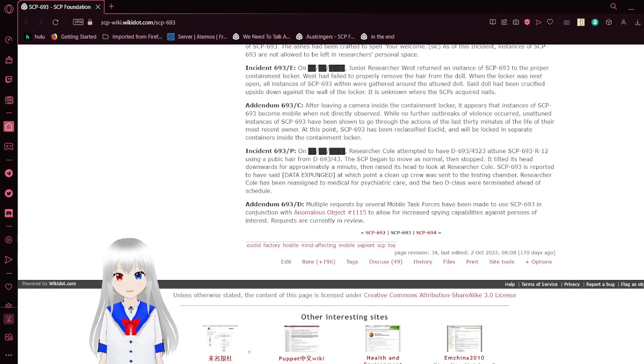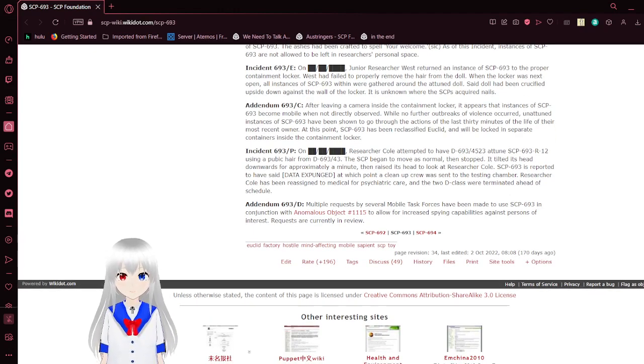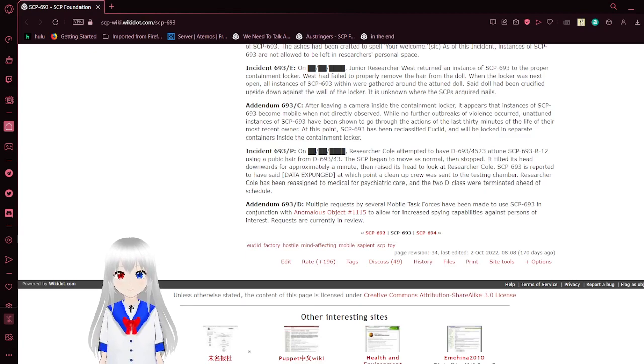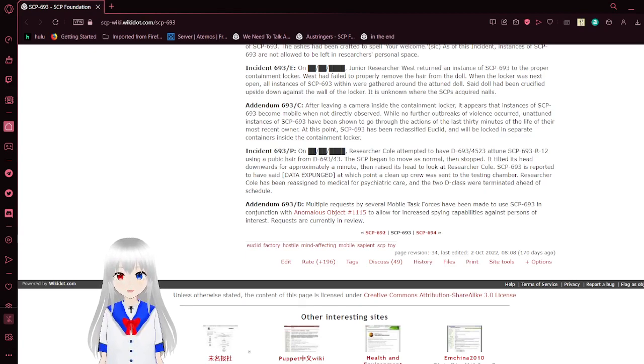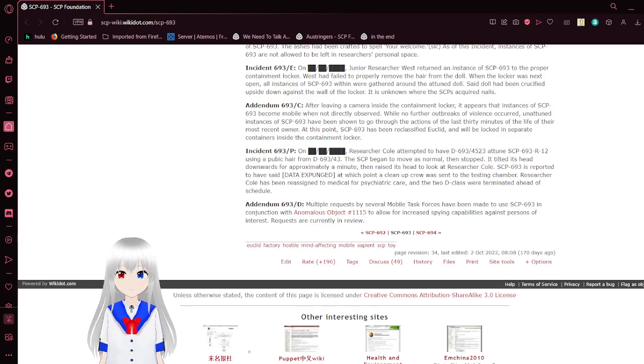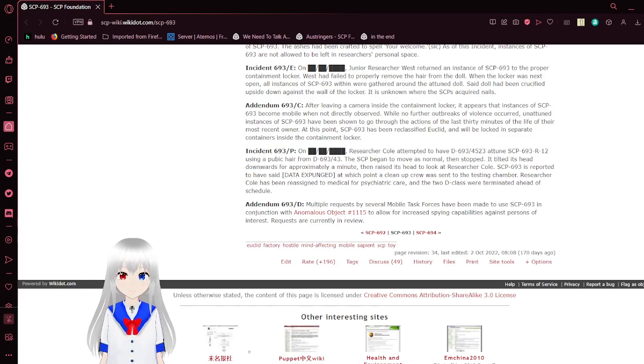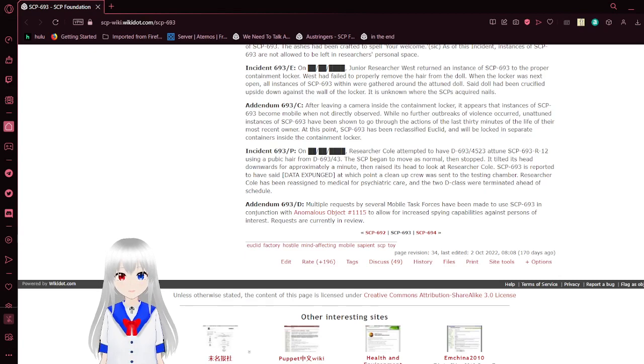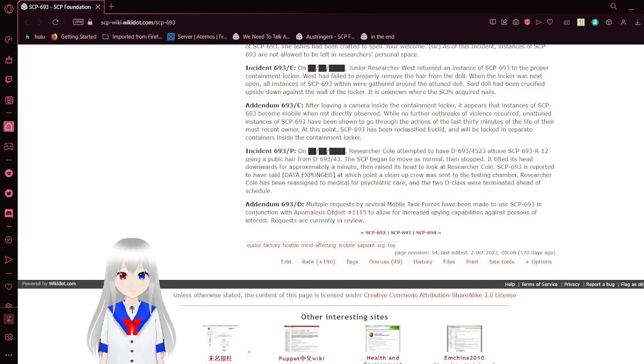It is unknown where the SCPs acquired nails. Addendum 693C. After leaving a camera inside the container locker, it appears that instances of SCP-693 become mobile when not directly observed, but no further outbreaks of violence occurred. Unattuned instances of SCP-693 have been shown to go through the actions of the last 30 minutes of the life of their deceased owner. At this point, SCP-693 had been reclassified as Euclid and will be locked in several containers inside the container locker.